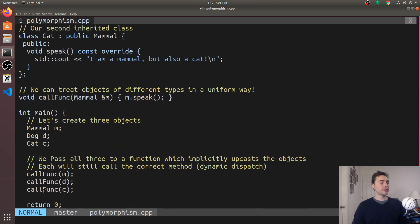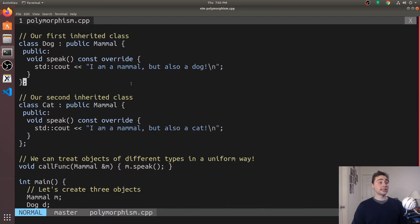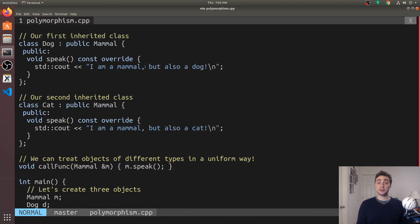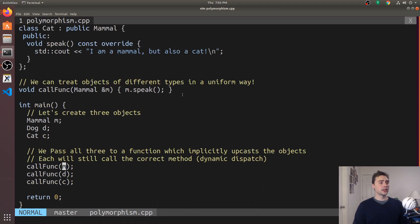However, when we pass in something of type dog or type cat, will we see I'm a mammal but also a dog and I'm a mammal but also a cat respectively, or are we going to see the print for type mammal?